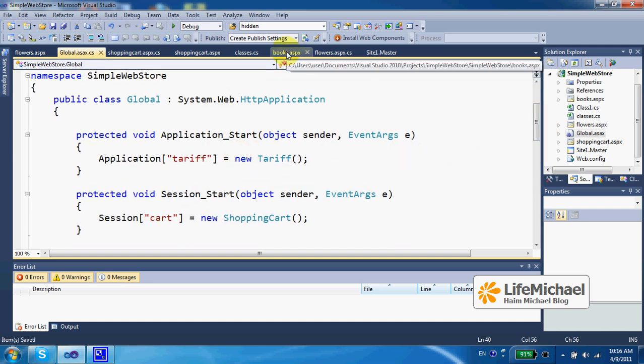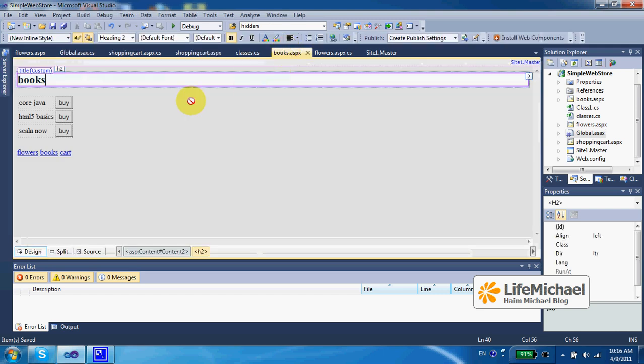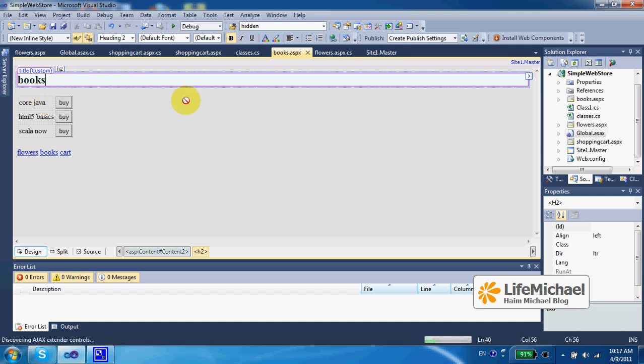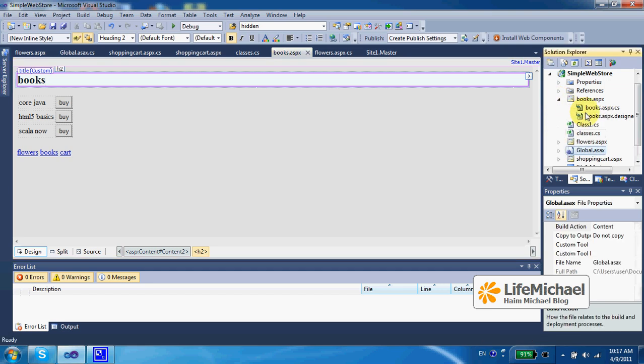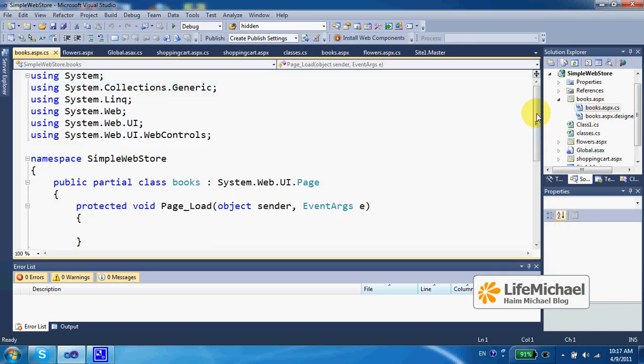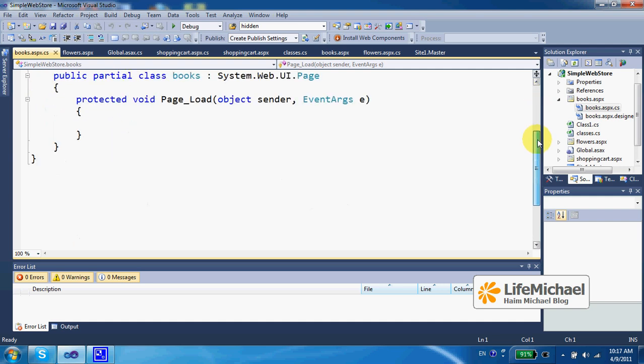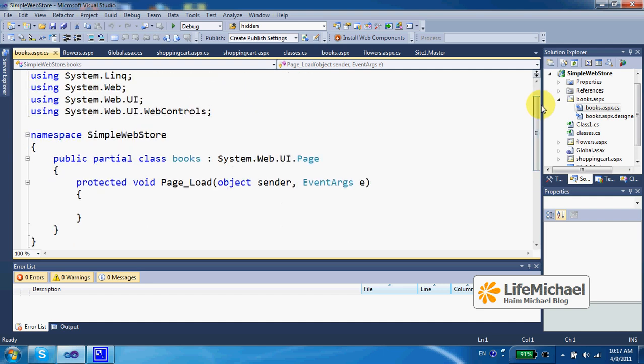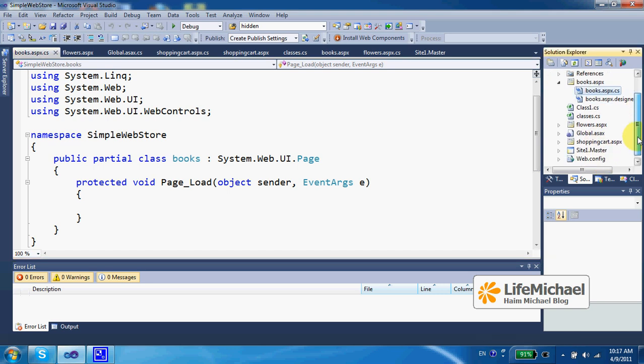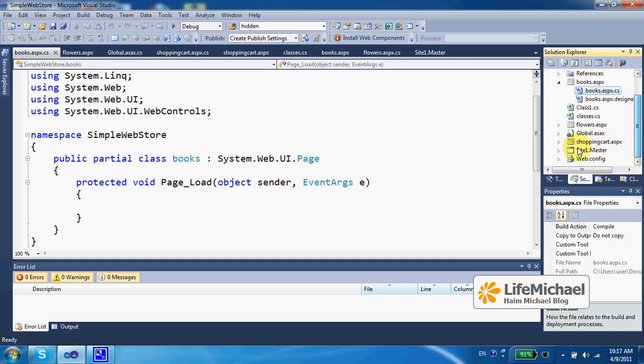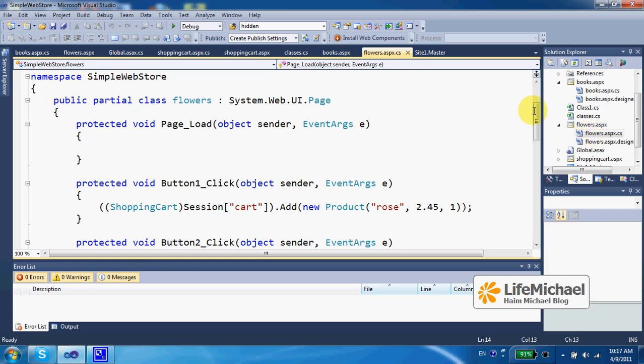Let's take a closer look at one of the web pages that presents products for sale. So if we look at books.aspx, we can find three buttons. Each one of these buttons has a code behind method that is executed. And going over those methods, we shall find that each and every one of them actually create, instantiate product.